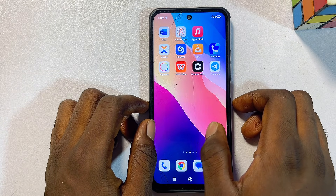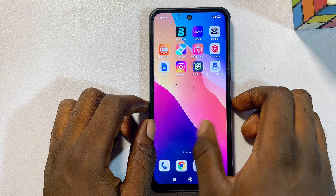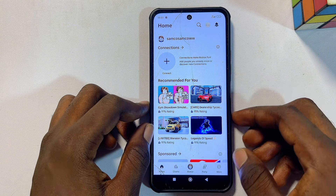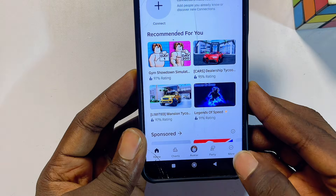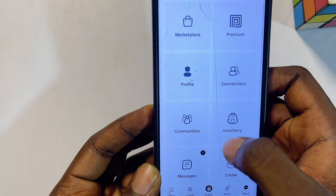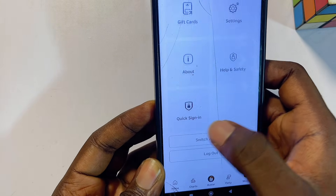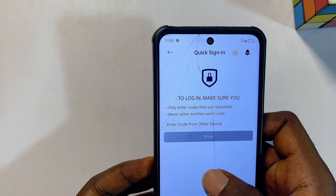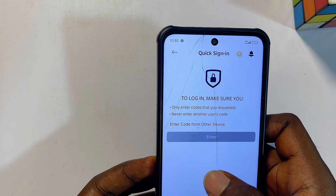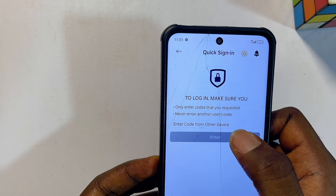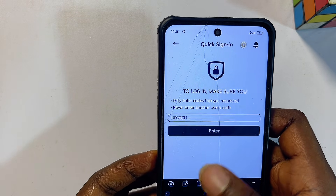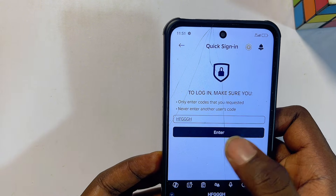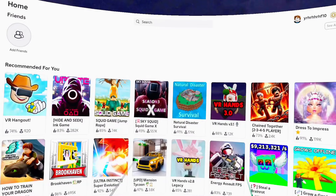On your phone or any other device where you already have Roblox signed in — whether it's your laptop or PC — open the Roblox app, click on the 'More' option at the bottom, scroll down to 'Quick Sign In', select that, and enter the same code displayed on your Meta Quest 3S. Click the enter button and you'll automatically be signed in on your headset as well.